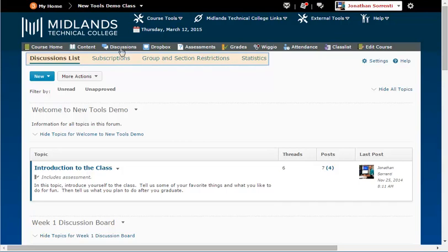Discussions list, subscriptions, group and section restrictions, and statistics.